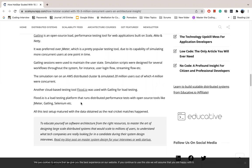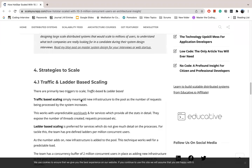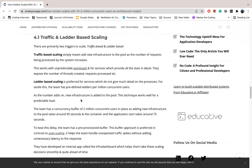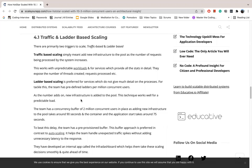Now for scaling strategies. First is traffic and ladder-based scaling. Traffic-based scaling improves based on the number of requests being processed by the system. Ladder-based scaling is preferred for services which do not depend much on the process. The team has a concurrency buffer of 2 million concurrent users, which is placed to add infrastructure to the pool. It takes 90 seconds, and the container and application take 75 seconds to start.